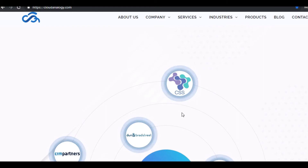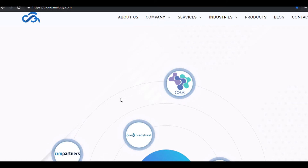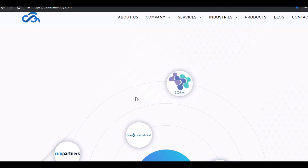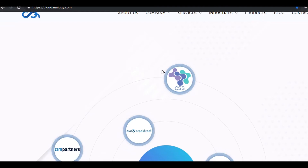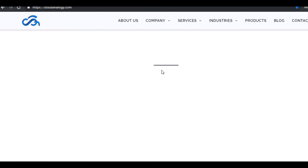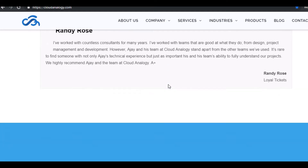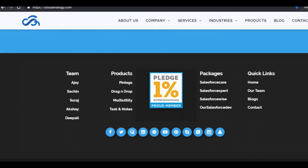Before showing the demo, let me tell you about our company, Cloud Analogy. Our company, with a workforce of over 60 employees, works on Salesforce services regarding integration with several third-party tools and also works on data migration. We have several apps available on AppExchange and have worked on 100-plus projects. I am also proud to announce that Cloud Analogy has become a member of Pledge 1%.